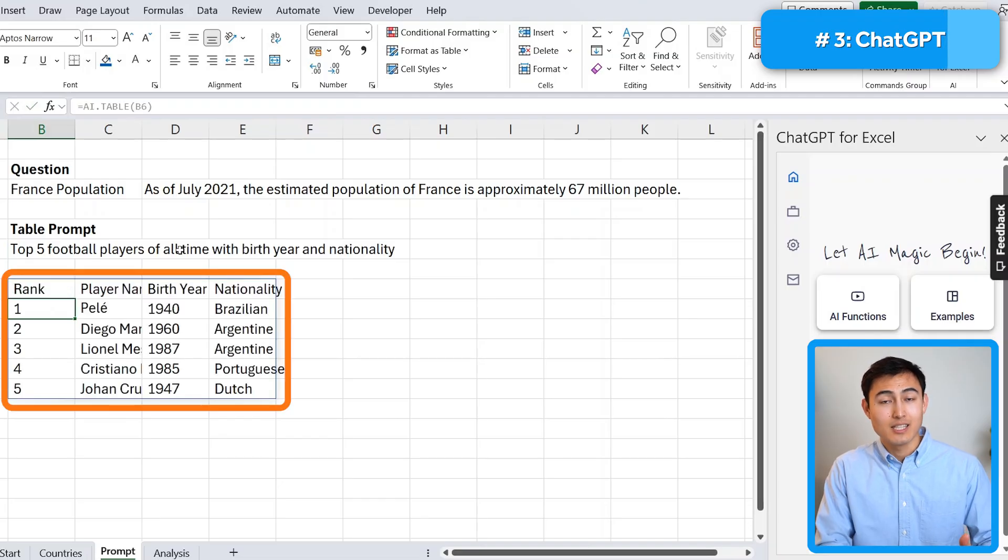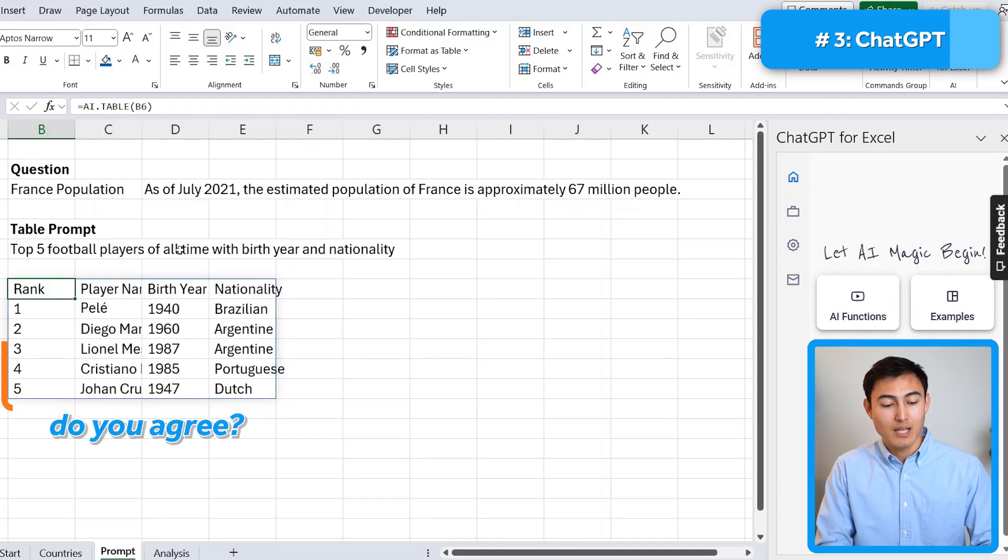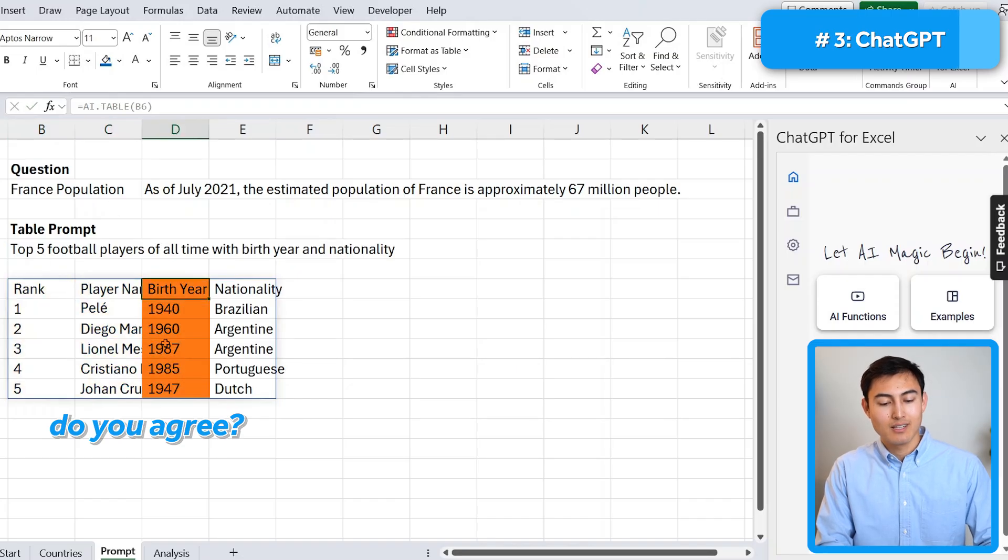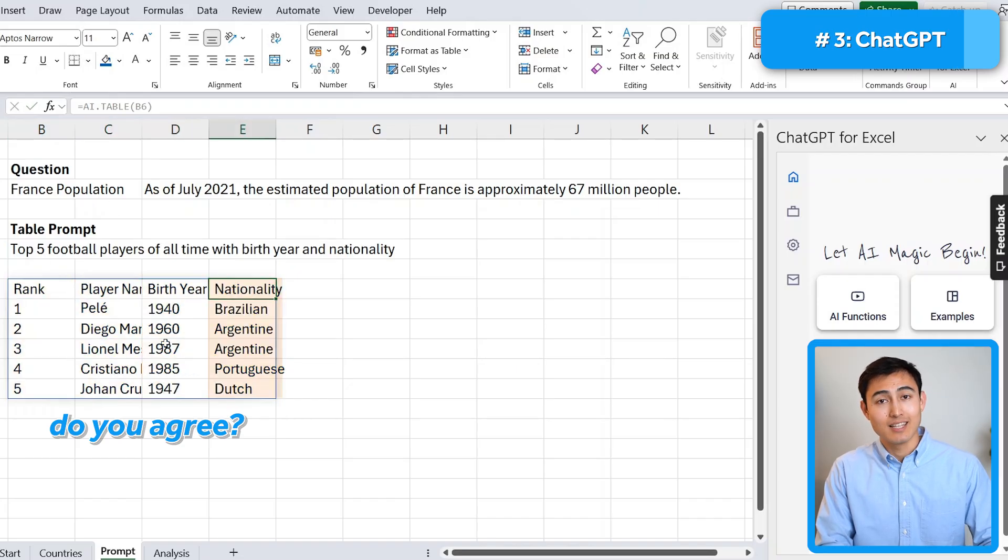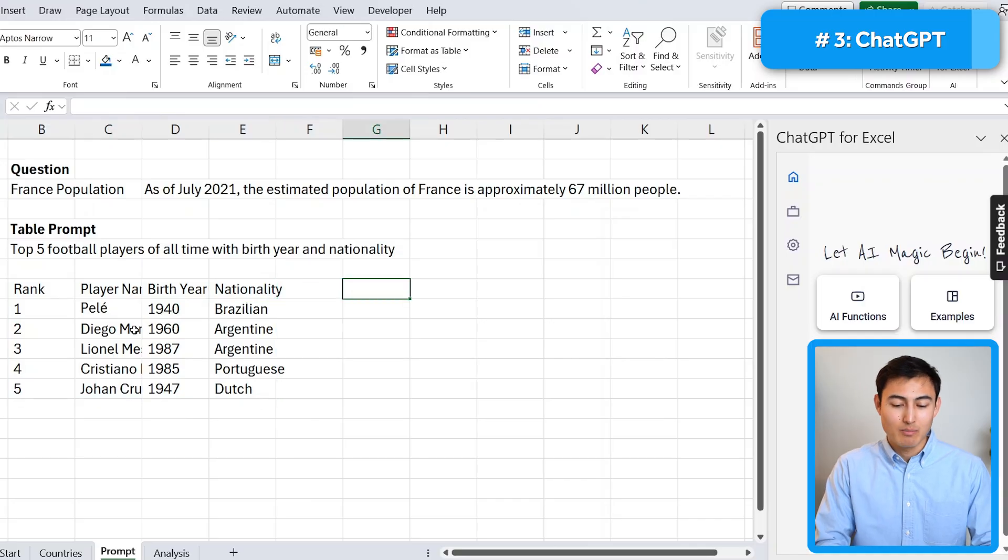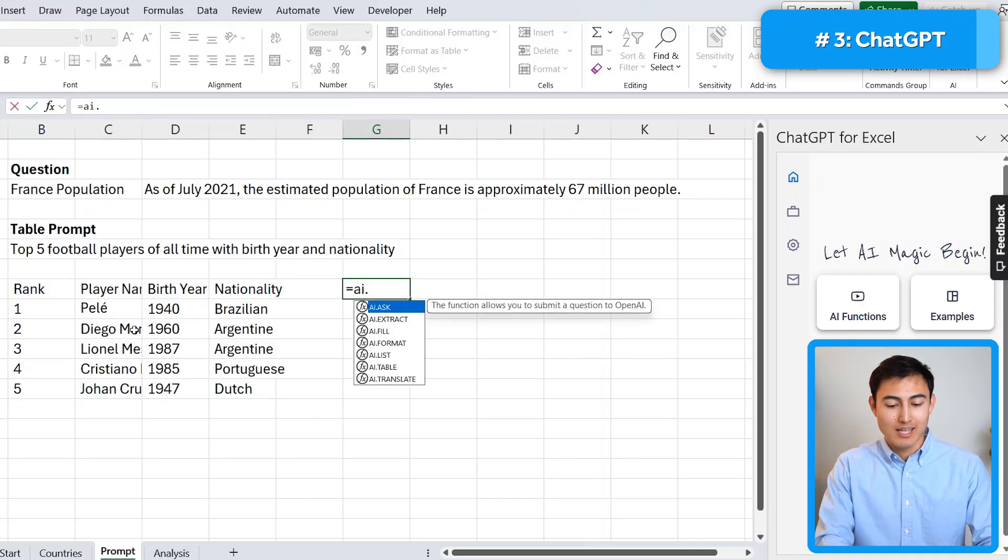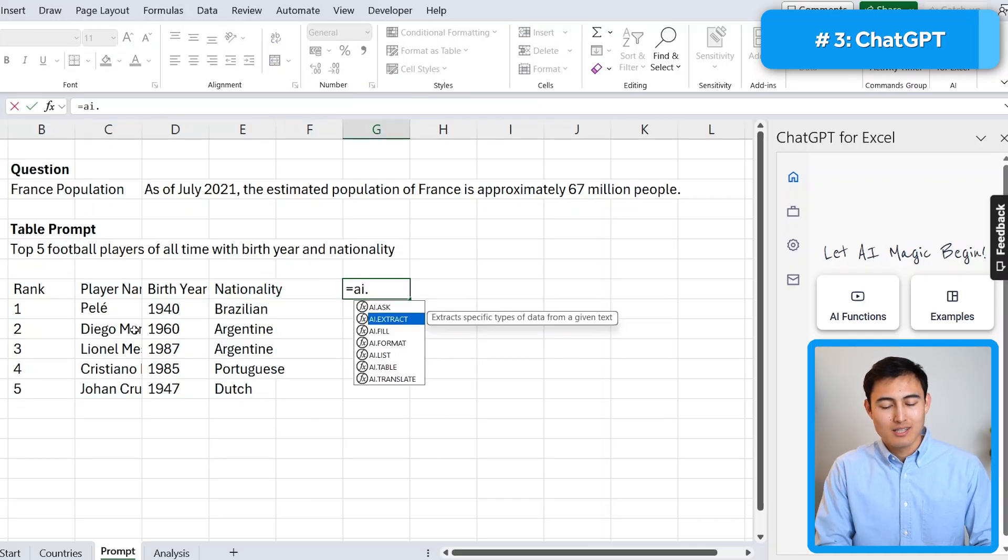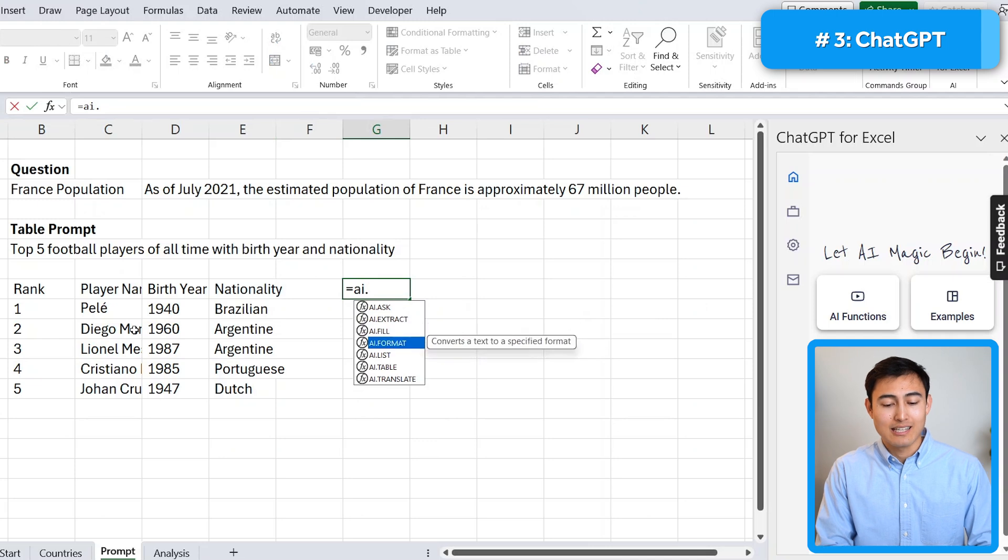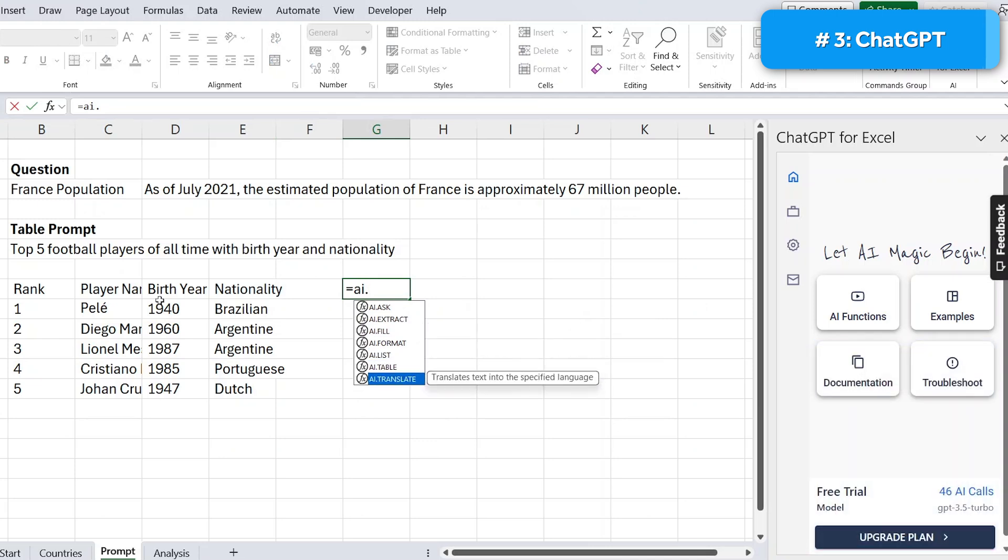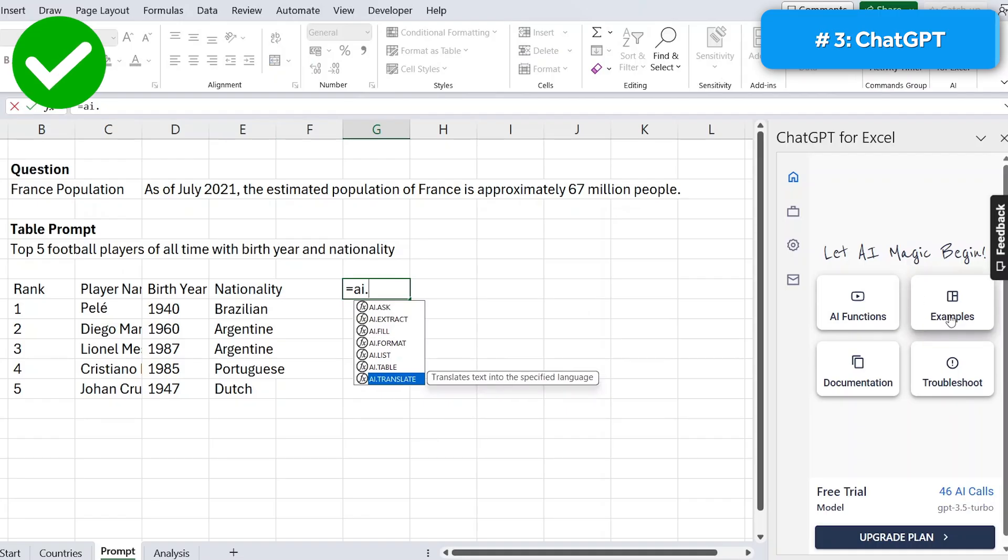Now you can see that it's made this full table with the ranking, the name of the player, the birth year, and the nationality. Now these are two simple examples. But as you might have noticed, if we go to equals AI dot, there's actually a ton of different features that we can use. And over here to the side, we've also got some examples if we ever want to reference them.